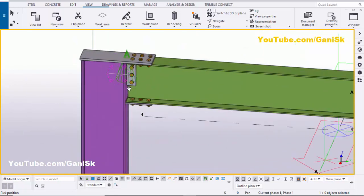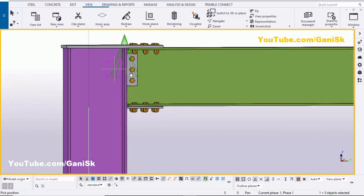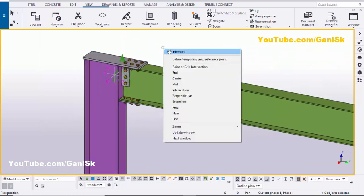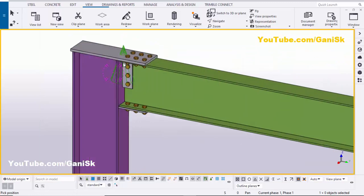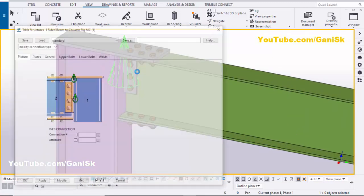By default, we have the moment connection like this. Now we're going to edit this connection, so double-click on the component symbol.